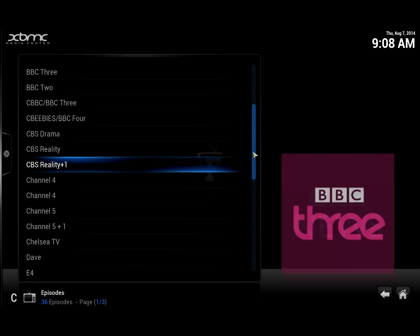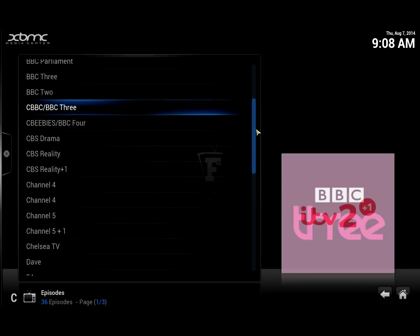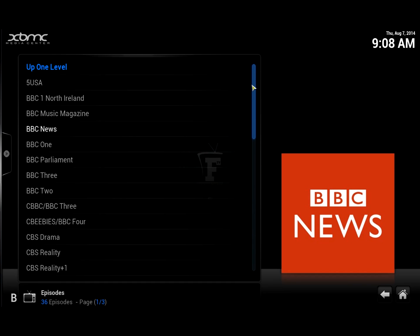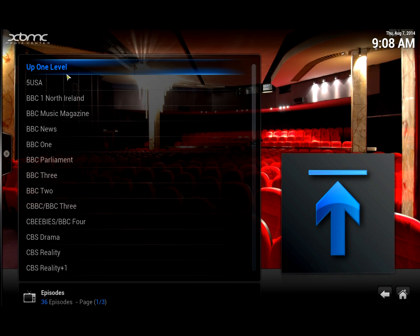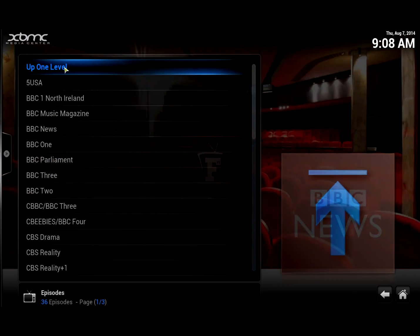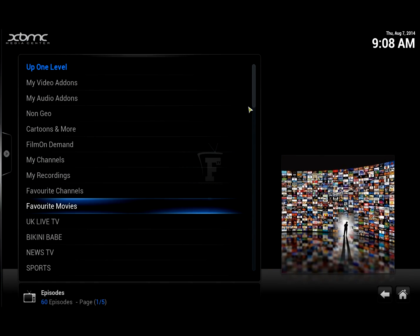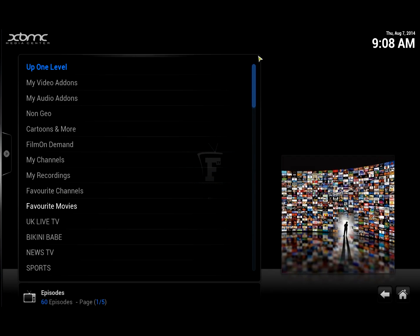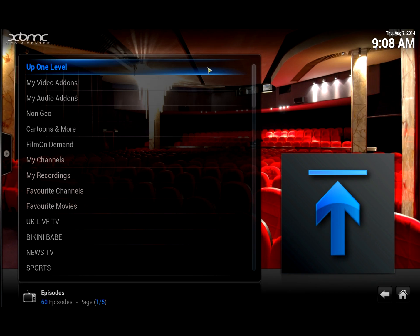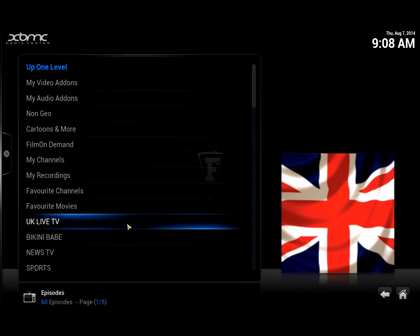These are the channels available inside FTV for UK Live TV — this is essentially what we call Freeview in the UK. If you're in the States and want to use other channels, the process is exactly the same. So, we're inside FTV and what we're going to do is create a shortcut — we're going to add this to favorites.